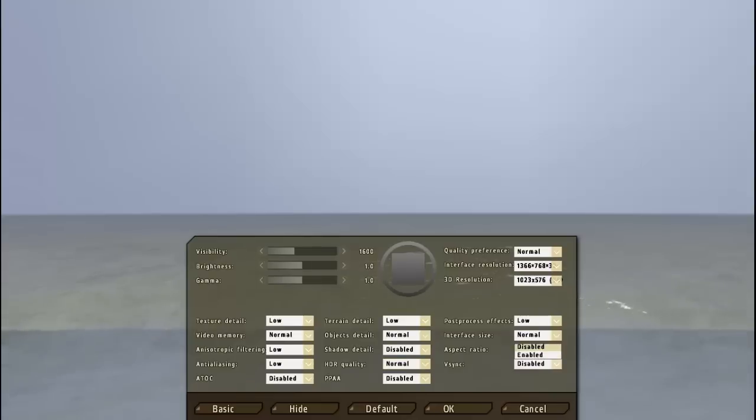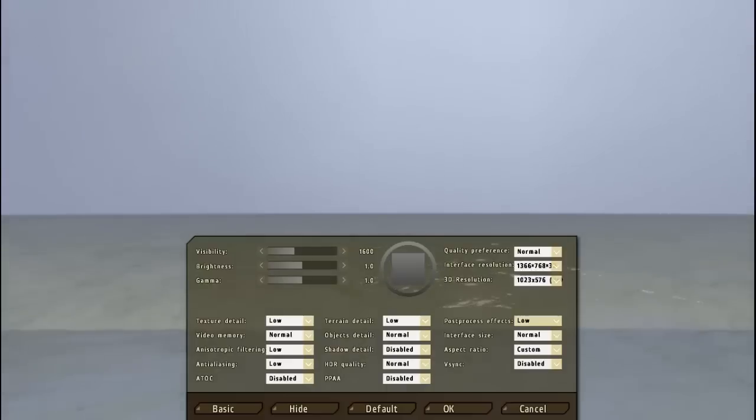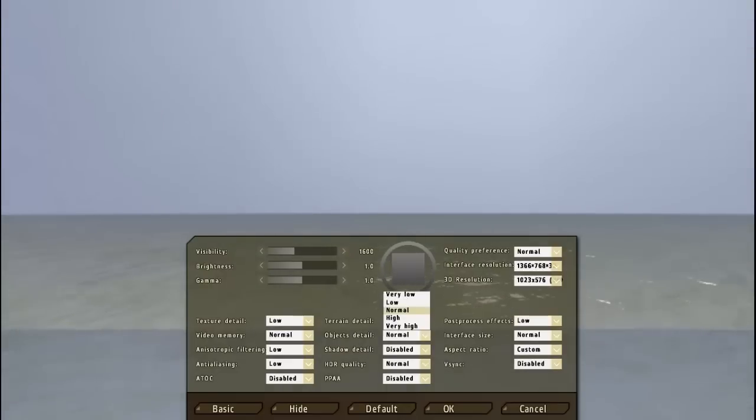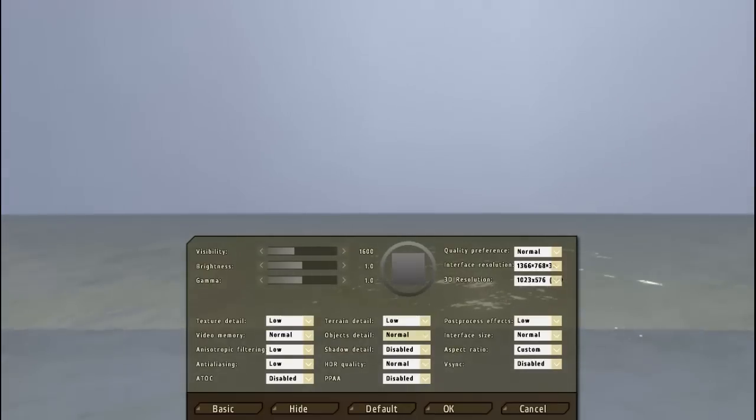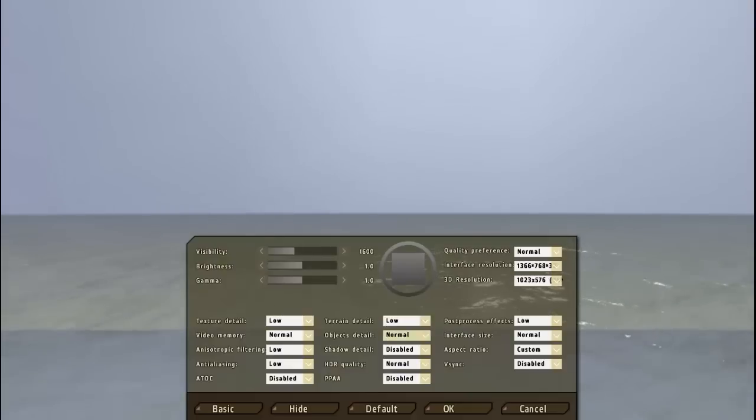Also disable VSync because VSync is really something that you don't need. Post process effects, I really don't know what that is. Objects detail, keep this on normal or low depending on your computer. Particularly by RAM, put that on normal. Anything lower just put it on low.